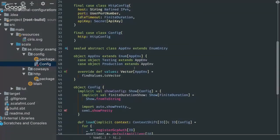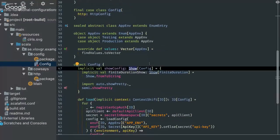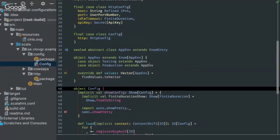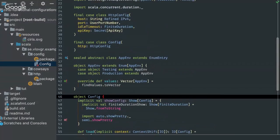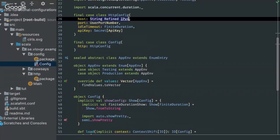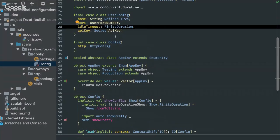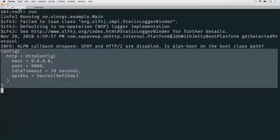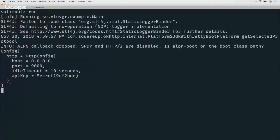The way this works is it uses the Show typeclass in Cats together with a product called Kittens, which provides derivation of Show instances. You can think of Show as a bit like toString but as a typeclass. As long as you know how to call Show on every type in your config, Kittens will give you a Show for your whole case class. It has showPretty, which gives you something that looks like how you would type it out — quite easy to read, and quite useful to just log when you start your application.